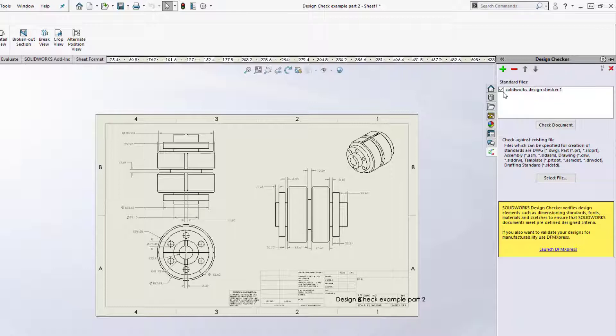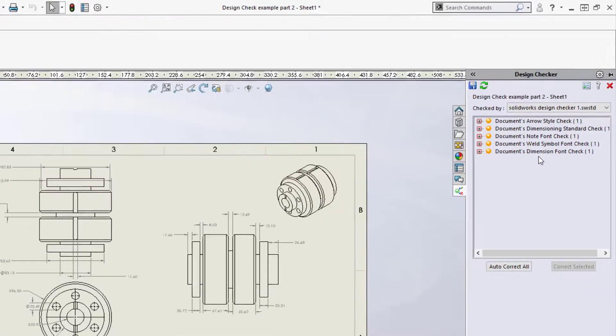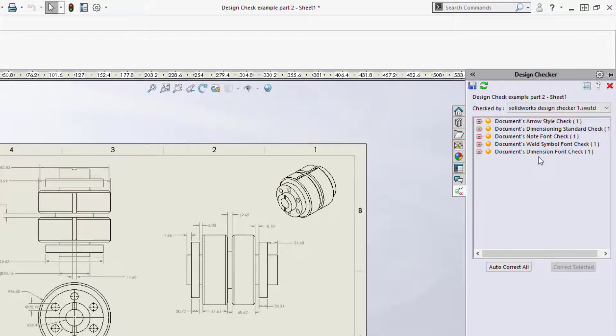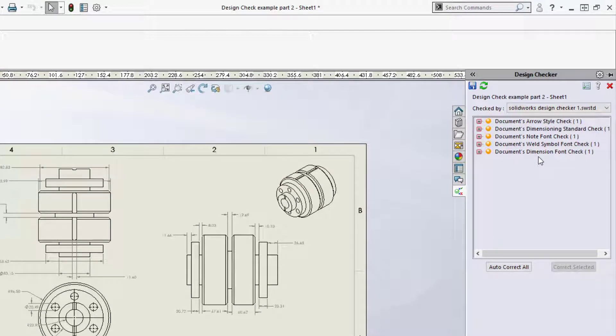I will set the check box to Checked and select the Check Document button. This will automatically check the current file open to the specifications of the Design Check file I have selected.